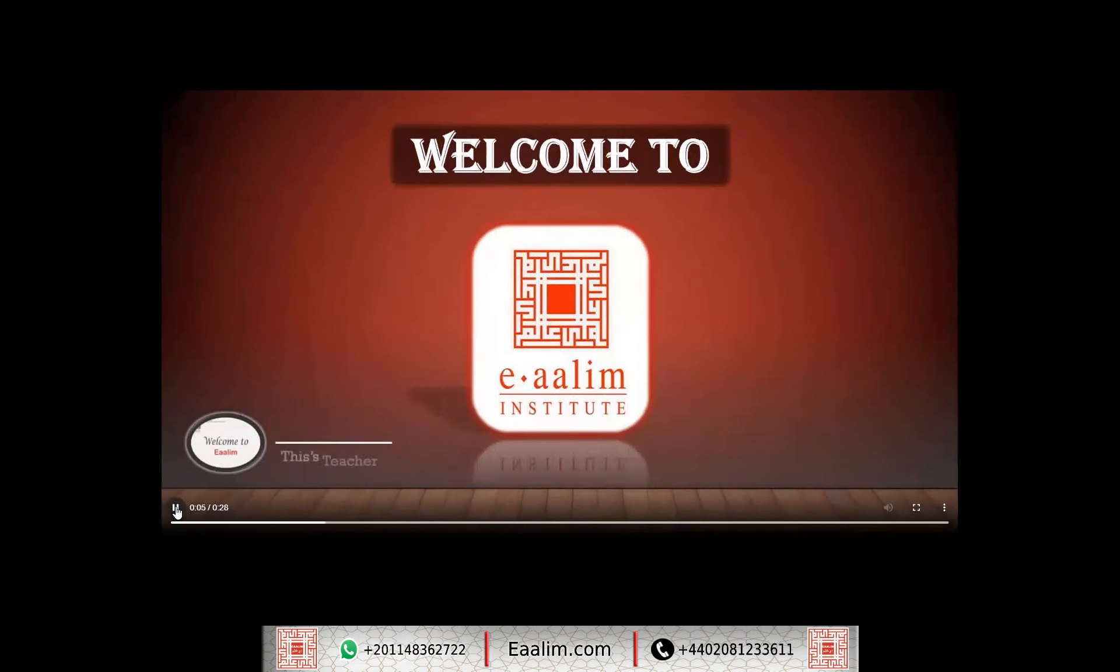الشيخ عمري حمدي، السلام عليكم ورحمة الله وبركاته.